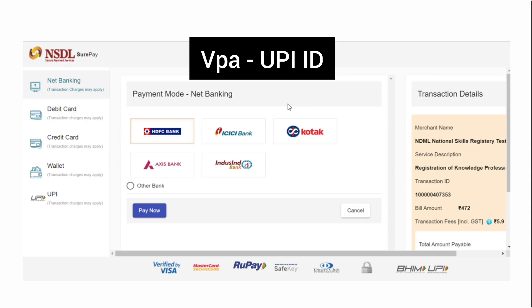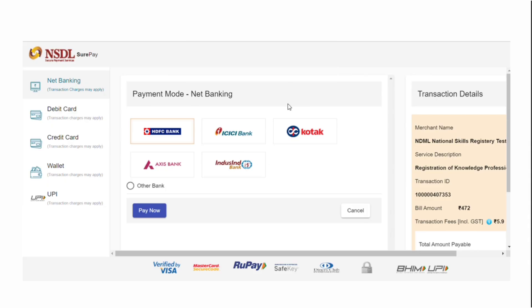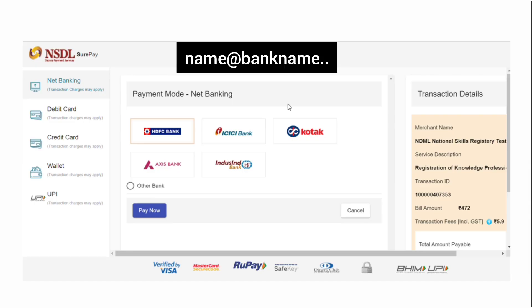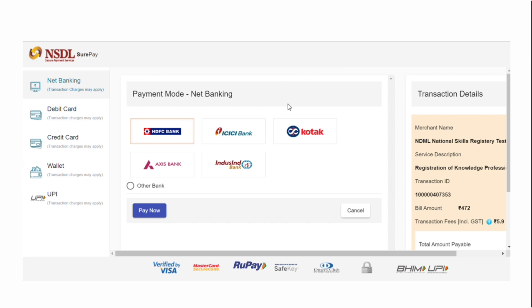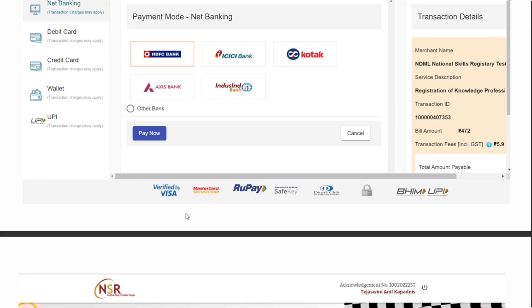VPA address is nothing but the UPI ID, which can be found from your PhonePe, Paytm, or GPay profiles. The UPI ID will be something like your name at the rate bank name. Go through your PhonePe UPI ID and enter the same. Click on pay now. For UPI payment, you'll receive a message requesting the payment amount - click on the link in the message and accept the request.